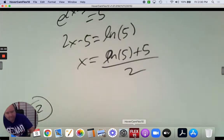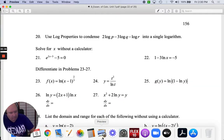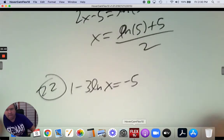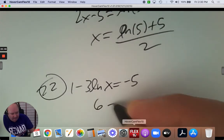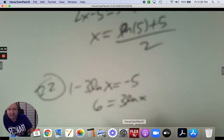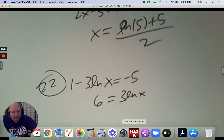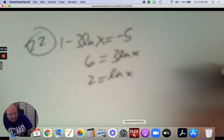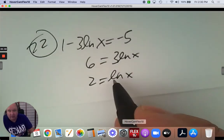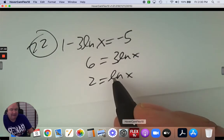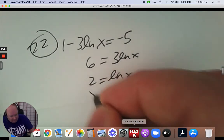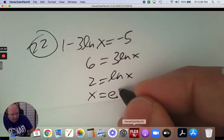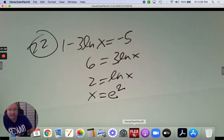Number twenty-two: solving 1 subtract 3 ln x equals negative 5. Add 5 and add 3 ln x — 1 plus 5 is 6, add 3 ln x. Divide by 3: 6 divided by 3 is 2. Write it exponentially — what's inside the logarithm is x, the base is e to the exponent 2. Done. That's a good answer.